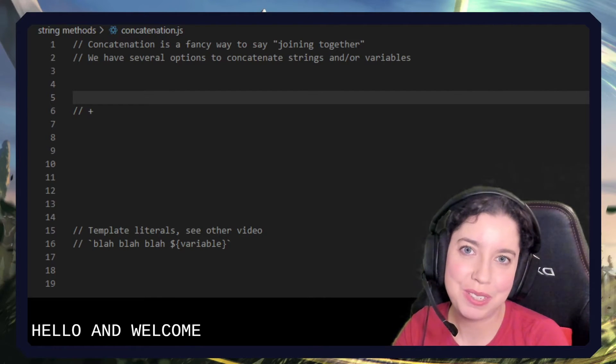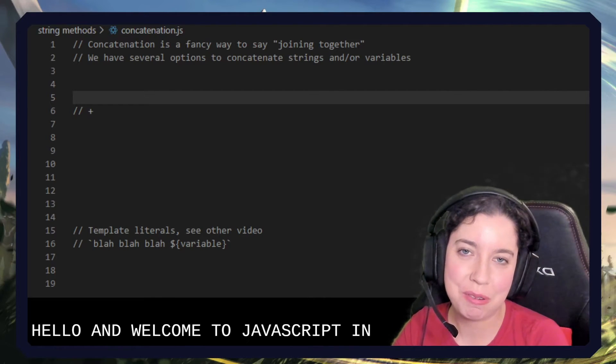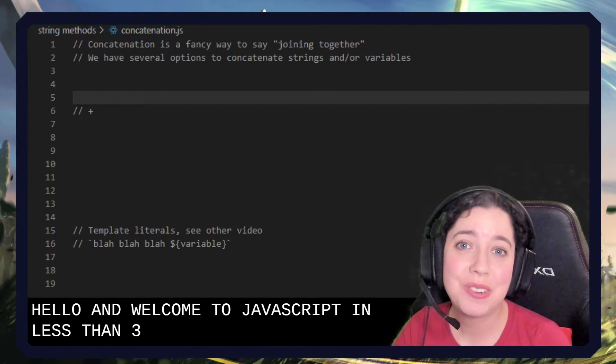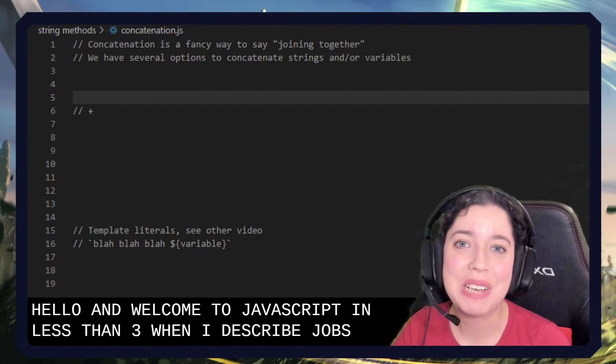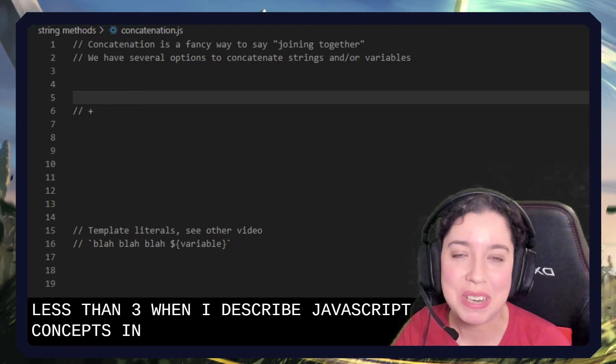Hello and welcome to JavaScript in less than three, where I describe JavaScript concepts in under three minutes.